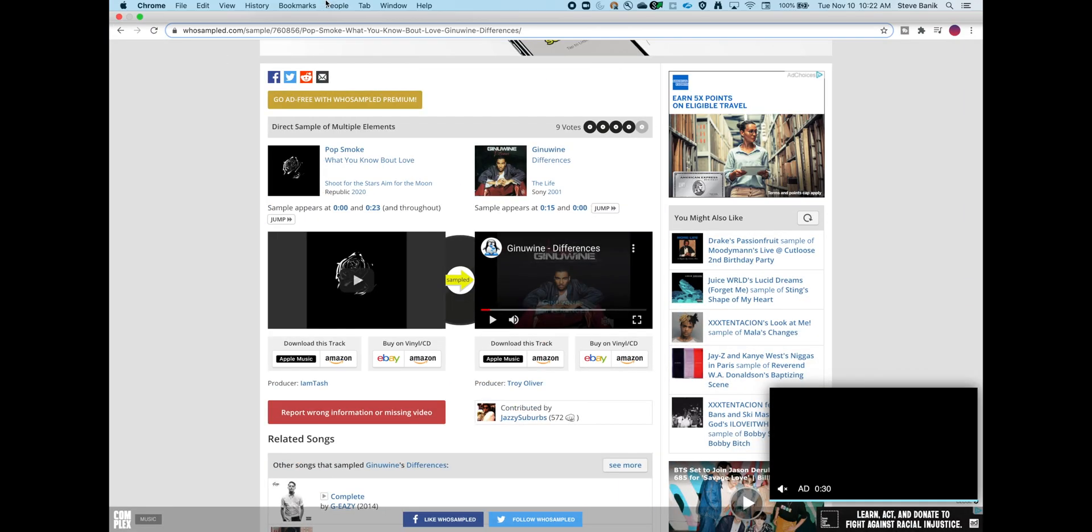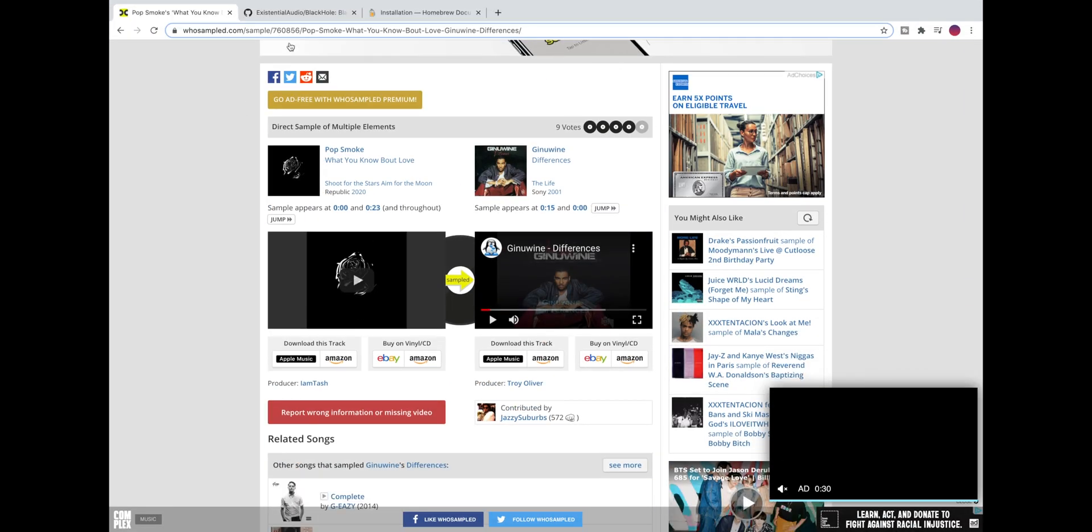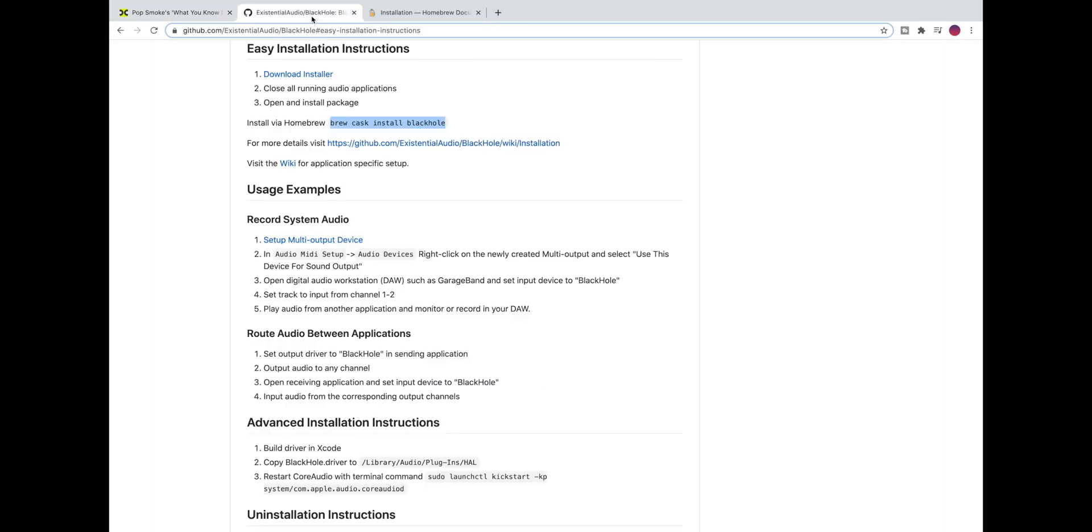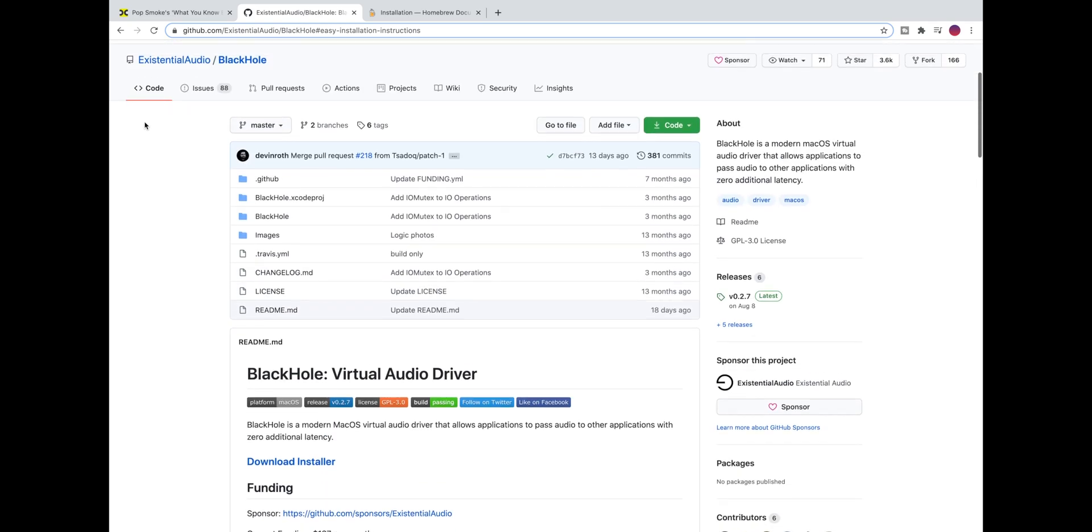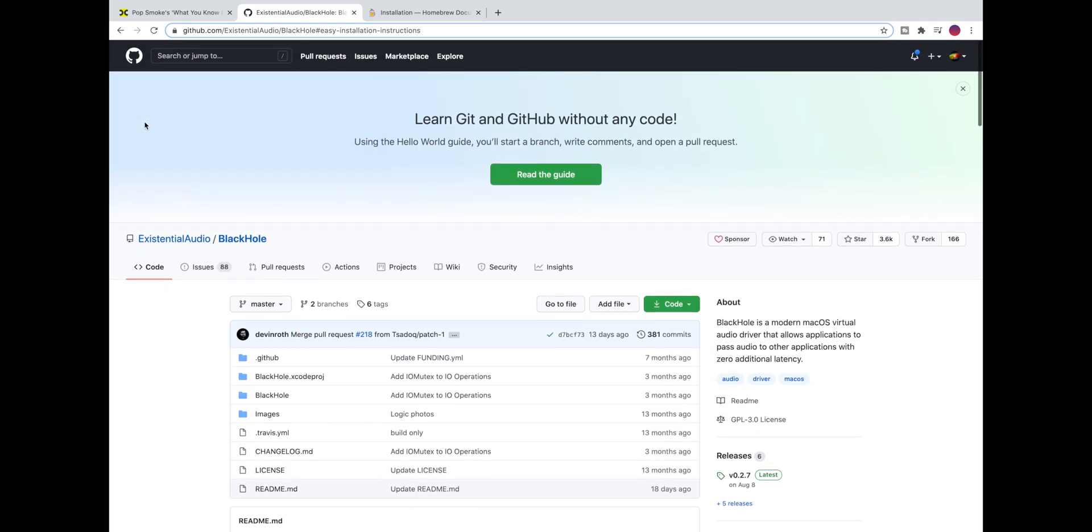So that's basically it. This tool is called Black Hole. You can get it from GitHub, you can install it using Homebrew, and it's a great replacement for Soundflower.